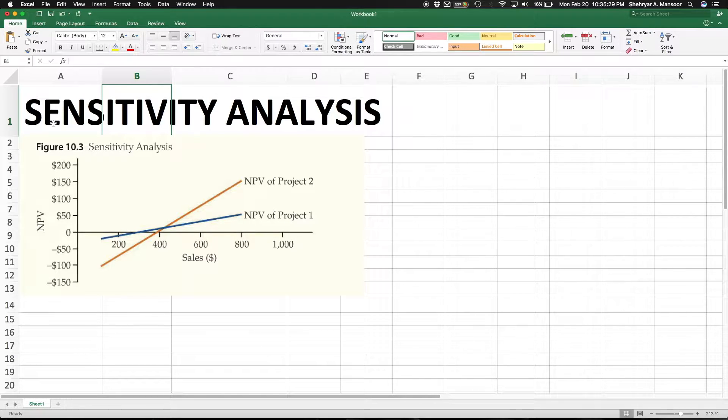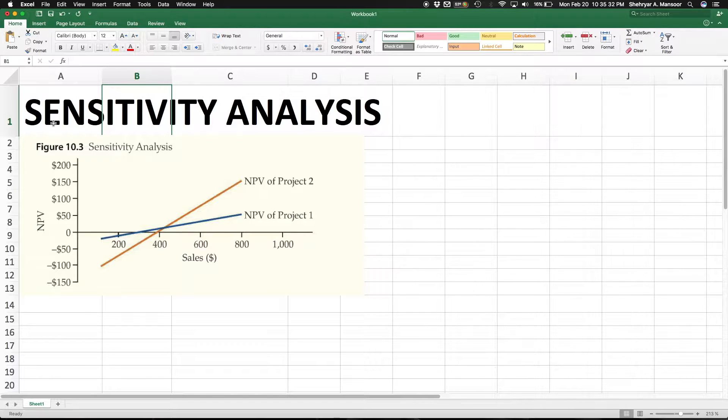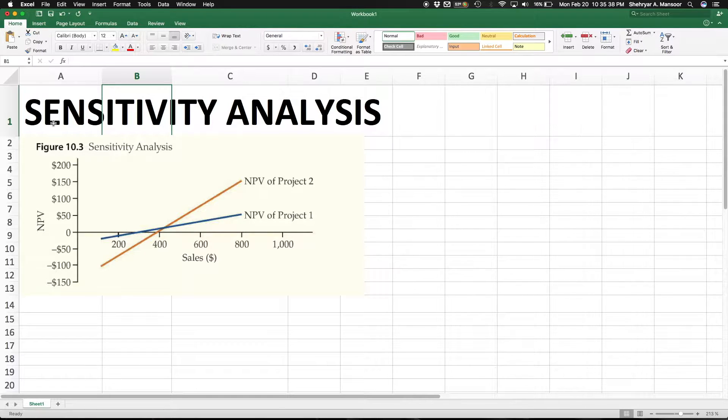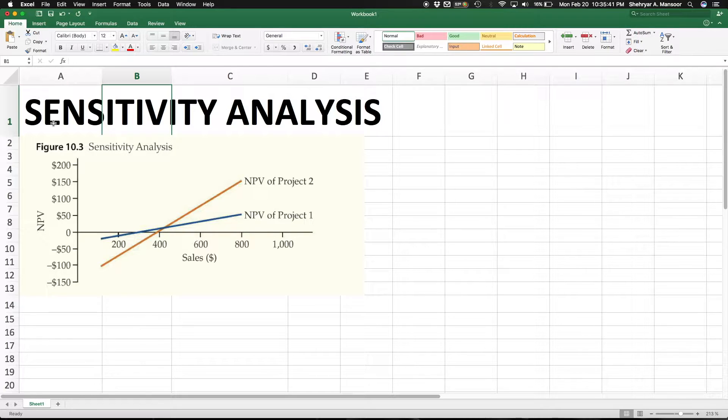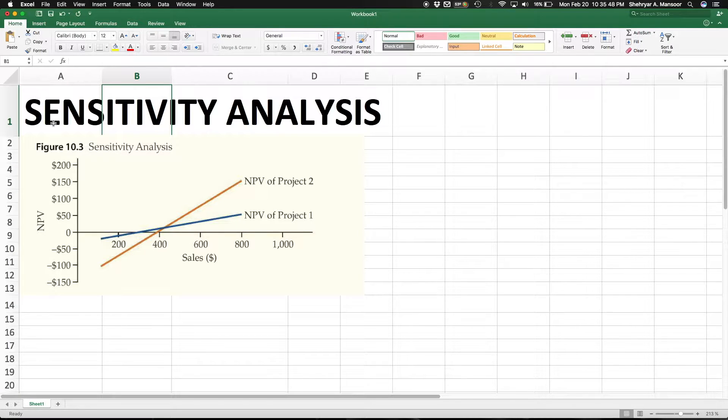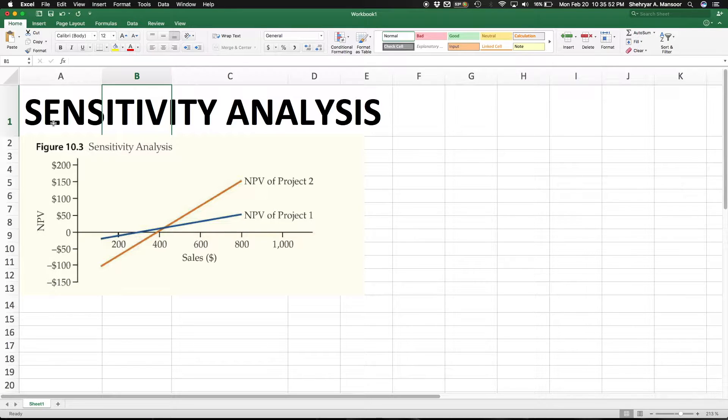For those of you that aren't already familiar, sensitivity analysis is basically when you do a computation that essentially takes into account a specific set of assumptions or assumes that a specific series of events will occur.